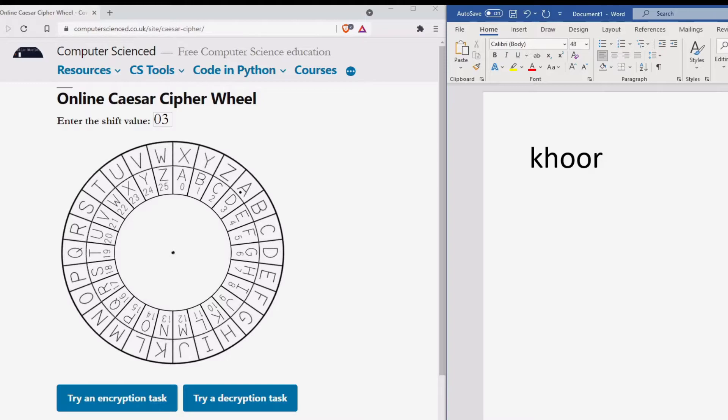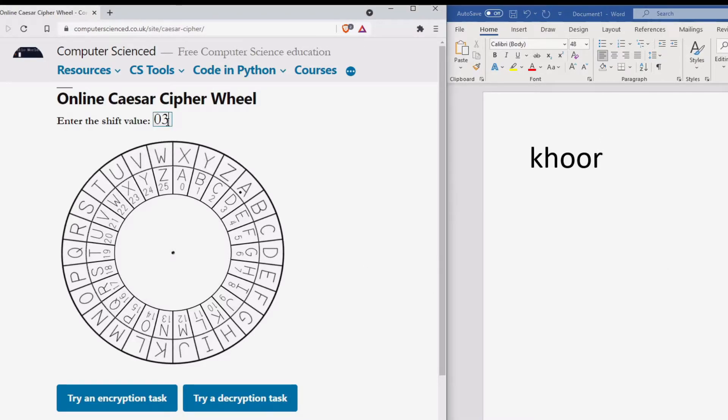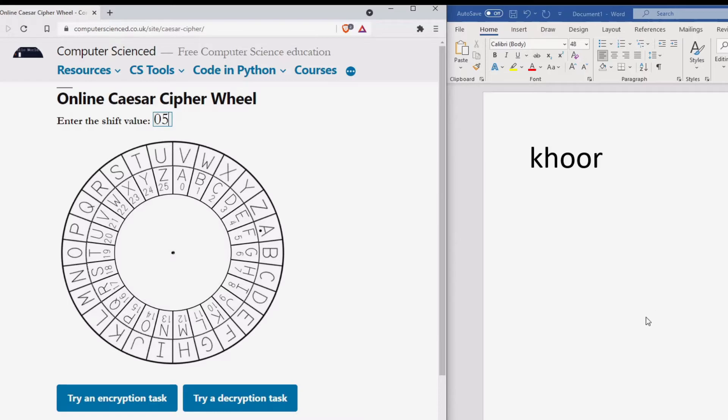To decrypt a message, we again need to set up our Caesar wheel with the correct shift value. In this example we will use a shift of 5. The outer wheel will move to the fifth position over the letter F.